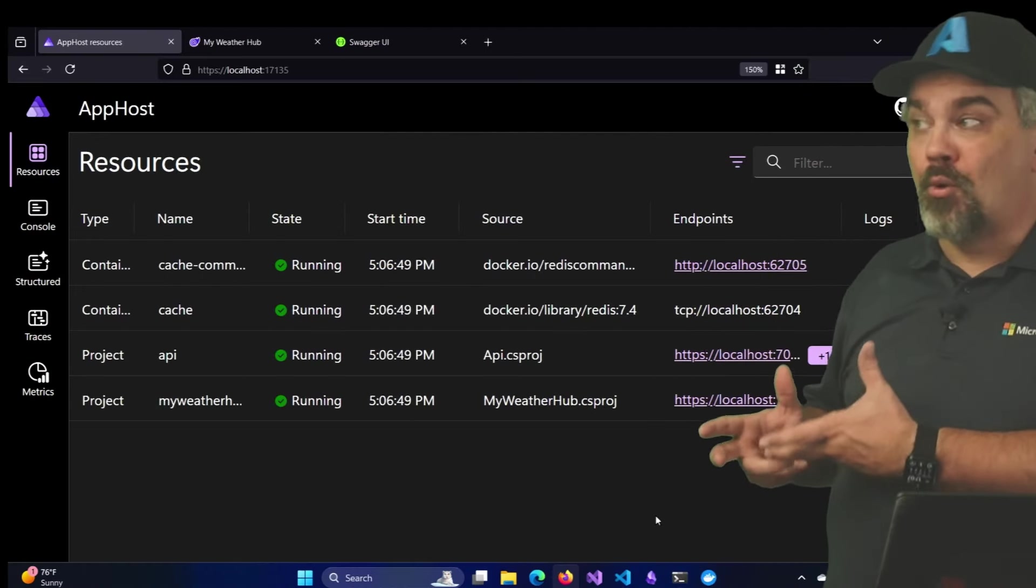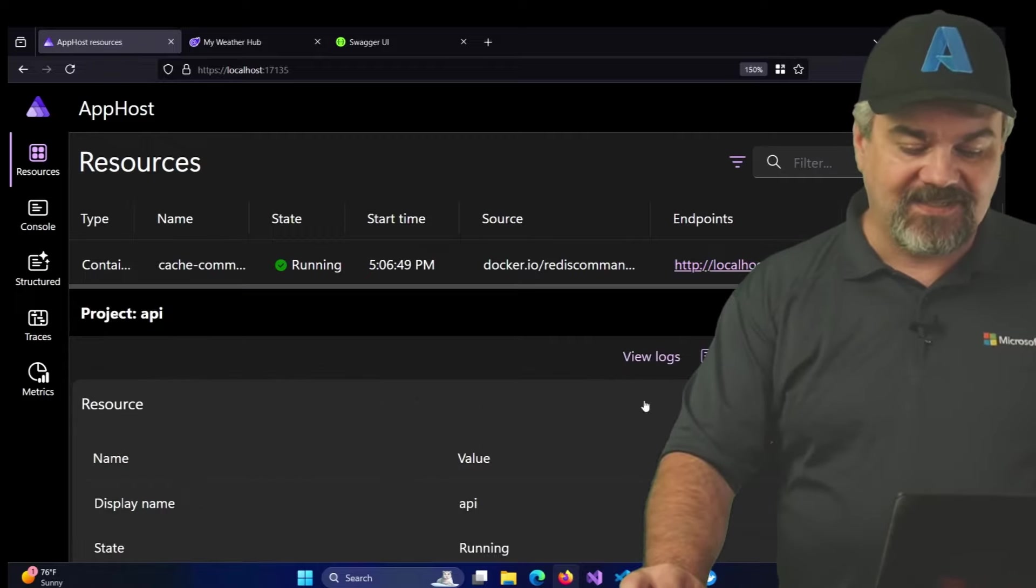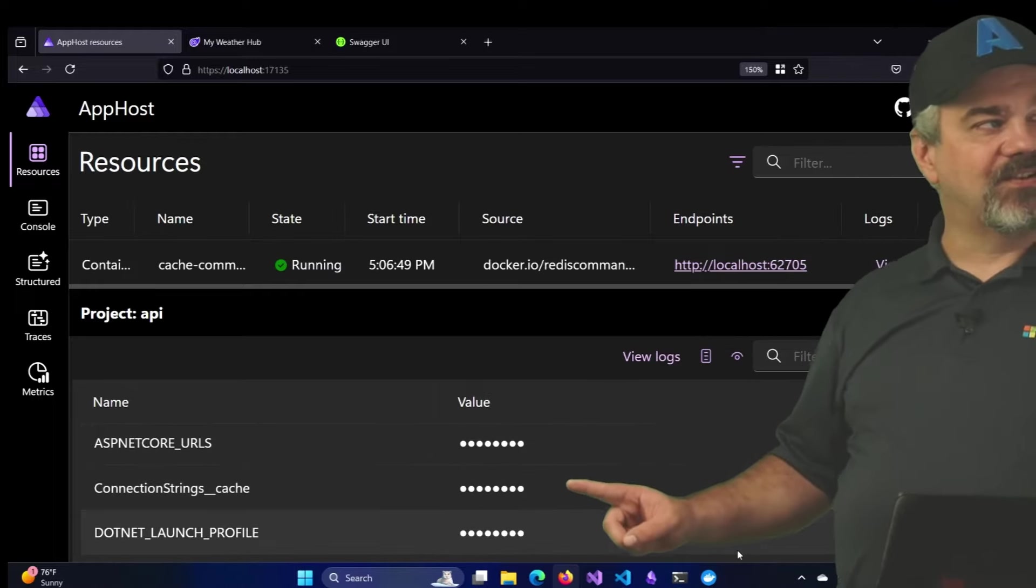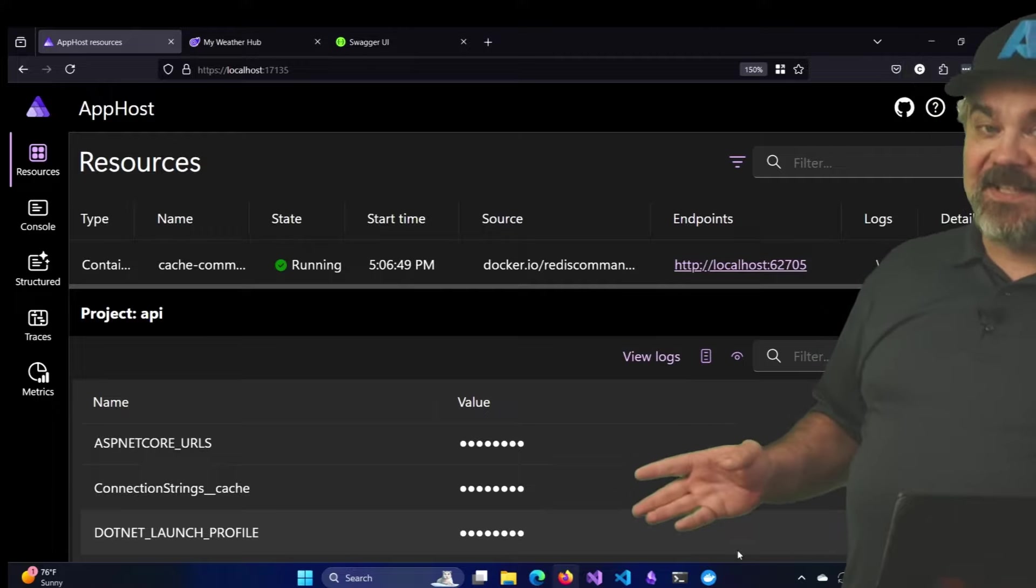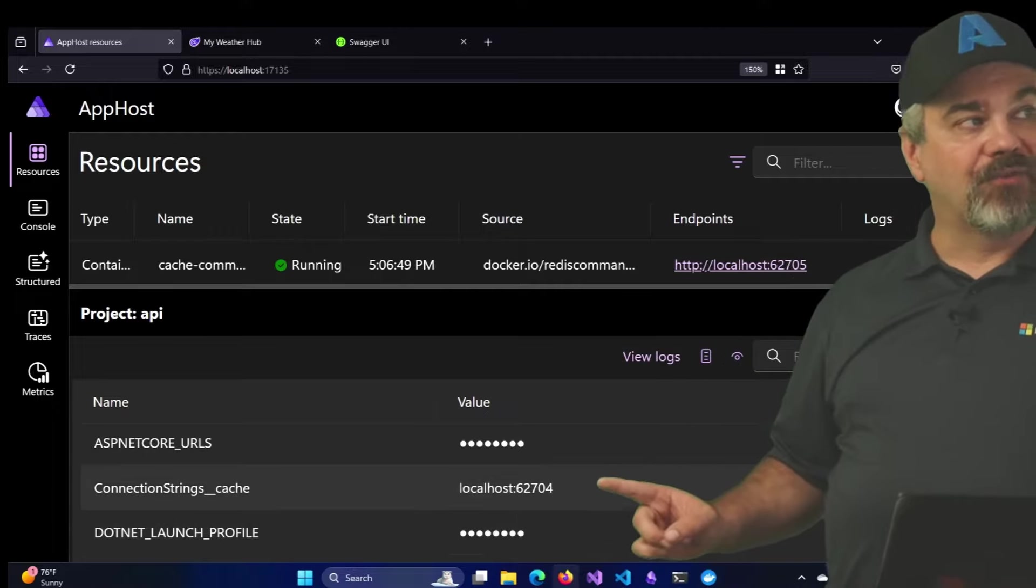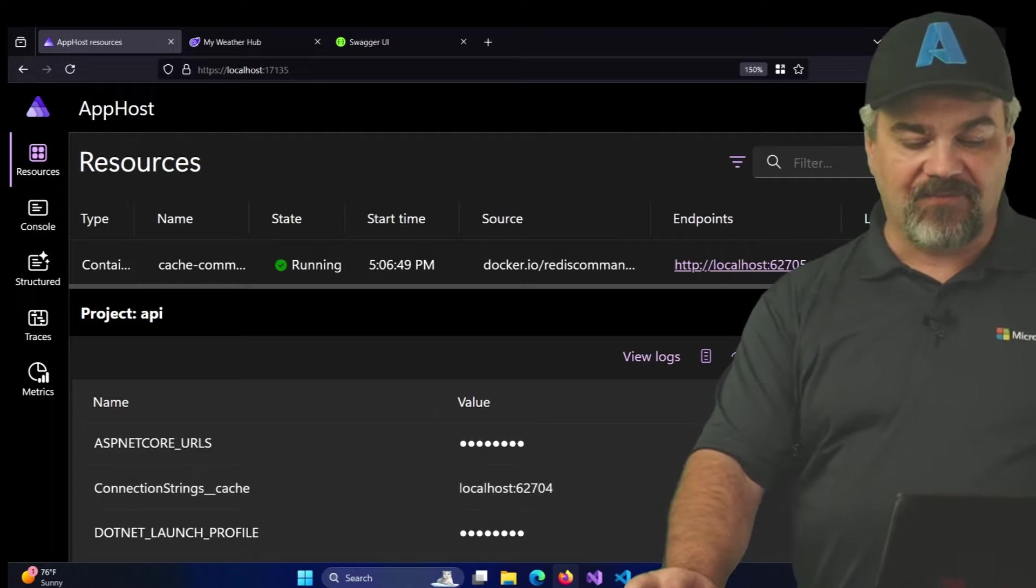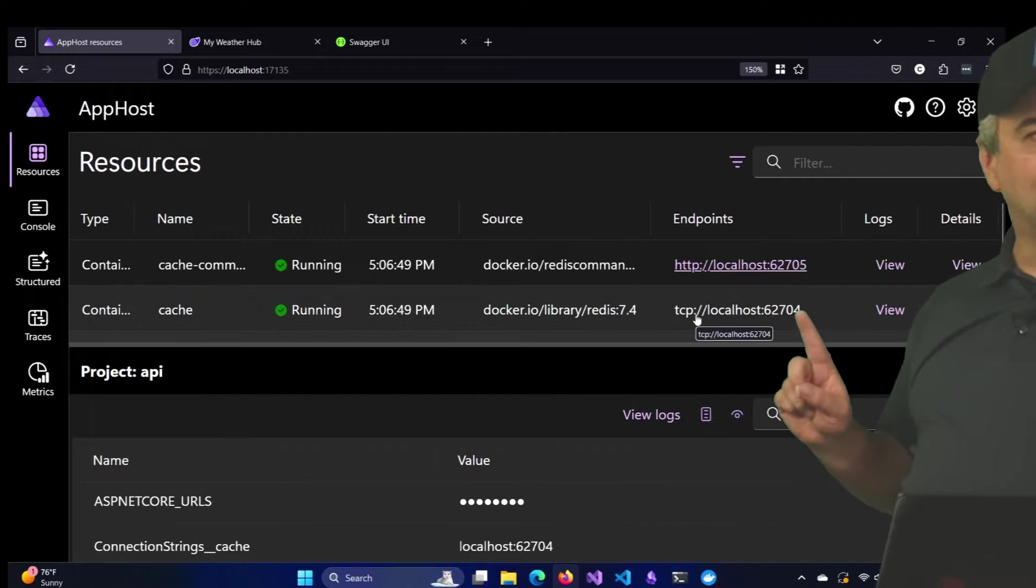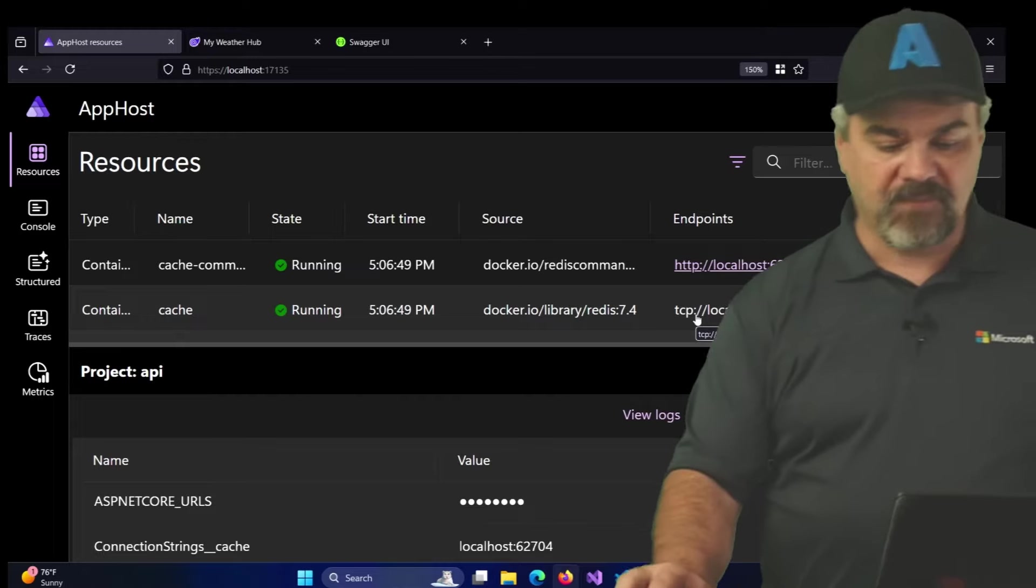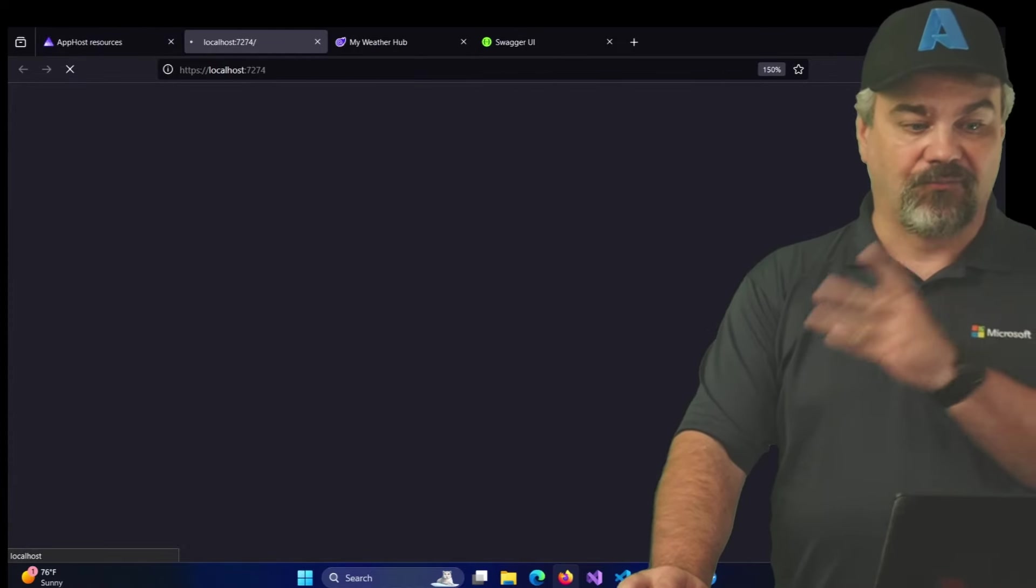All right, so there's my dashboard. Nothing new to see here. We can click into the API's details and if we scroll down inside of there you'll see there's a connection strings underscore cache entry and this is the configuration variable that's going to specify where the Redis cache is running. And in this case it's running at localhost:62704 and there it is at the top in the dashboard. It's running at localhost:62704. Okay, now my API is going to be cached out to Redis.